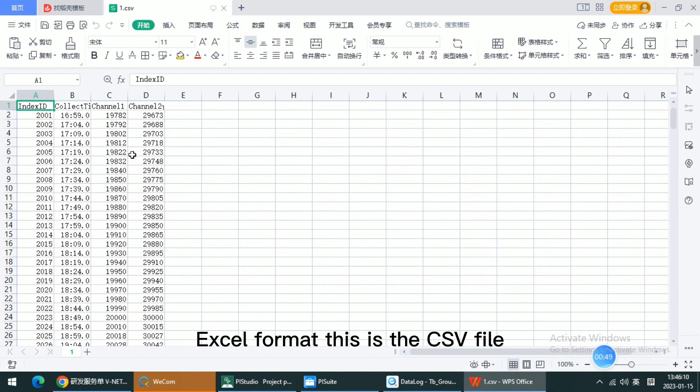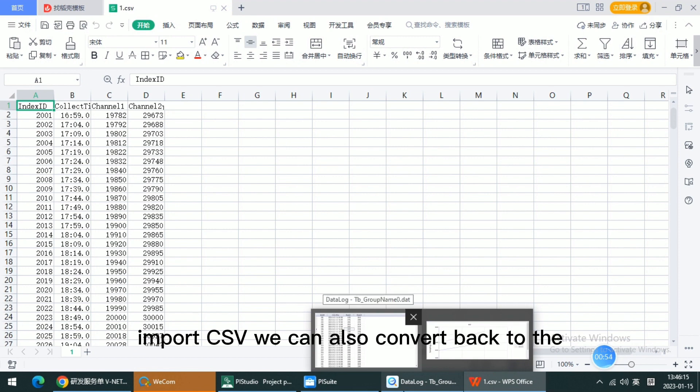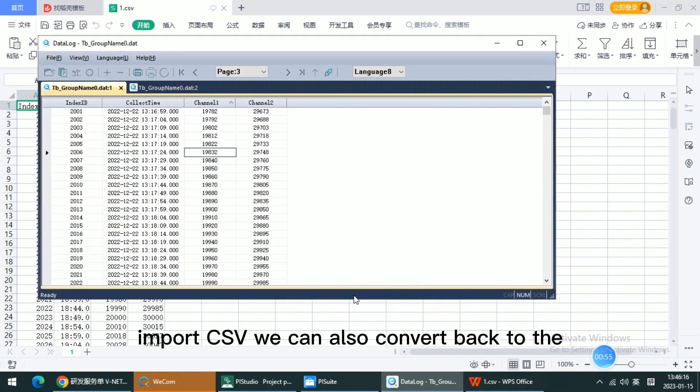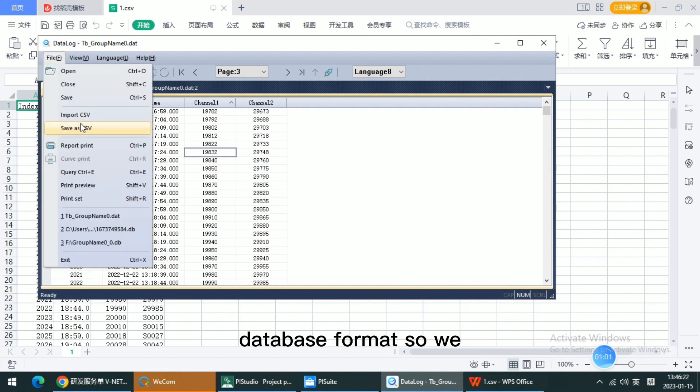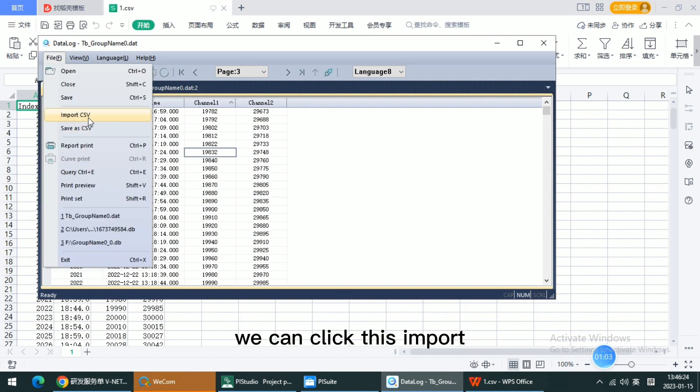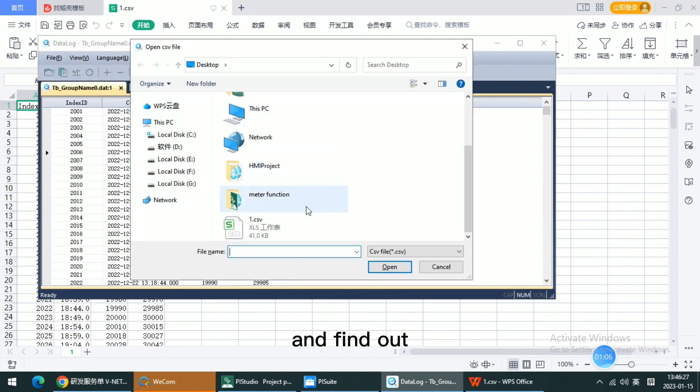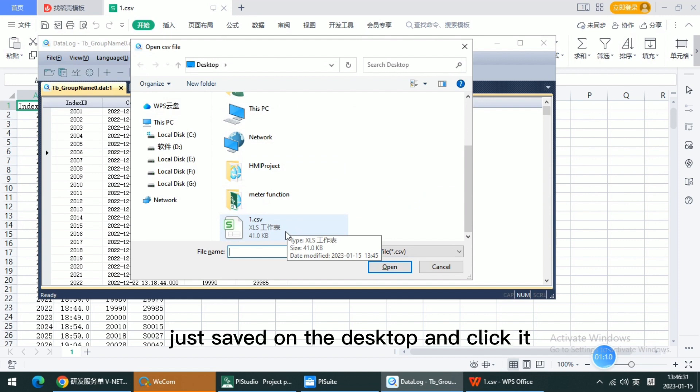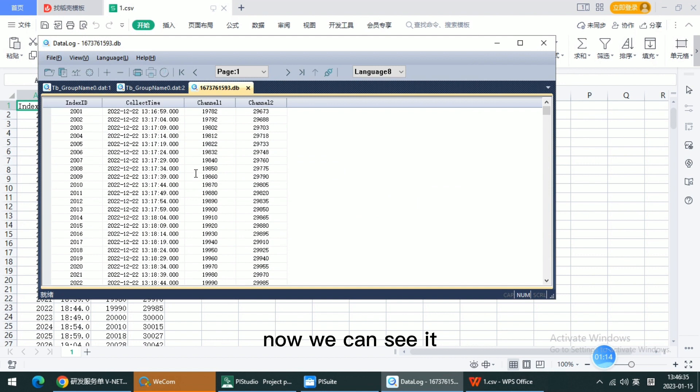So now we can open this record file as Excel format. This is the CSV file. And we can also convert this CSV back to the database format. So we can click this import and find the CSV, just saved on the desktop, and click it. Now we can see it successfully imports.